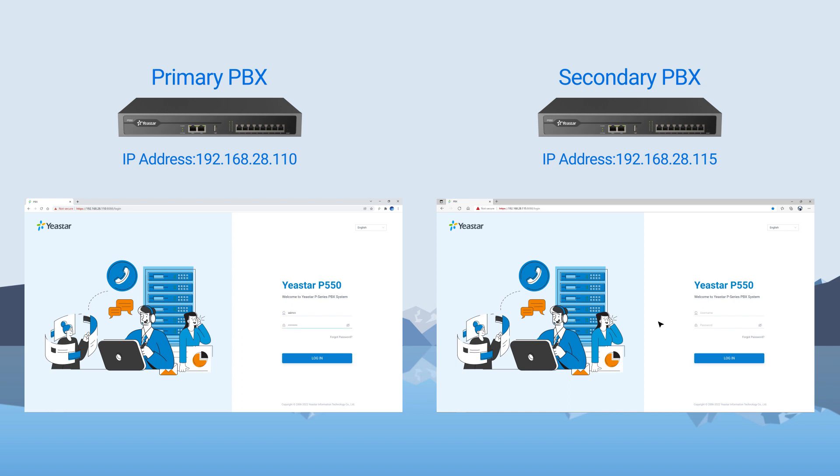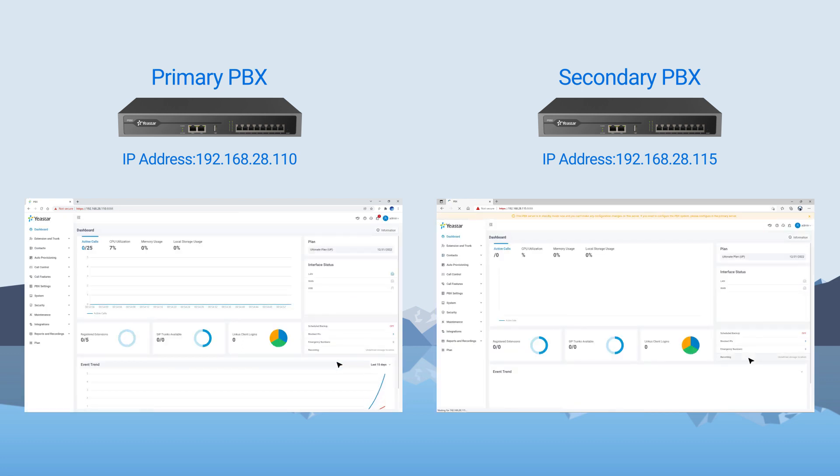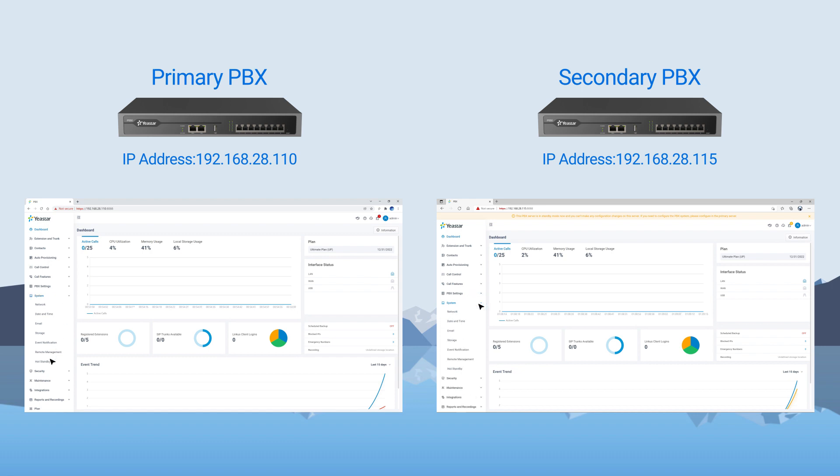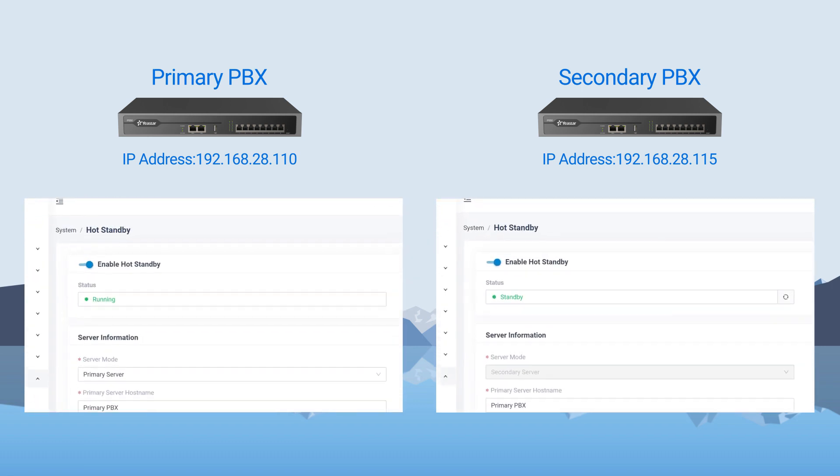When the reboot is finished, we can log in to primary and backup PBX to check the status. It says running in the primary server and standby in the secondary server. It means that our configuration has been done correctly.